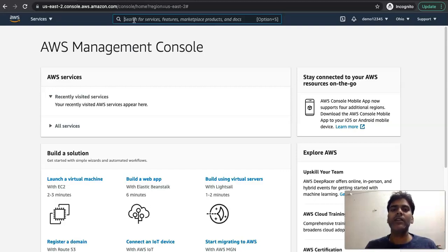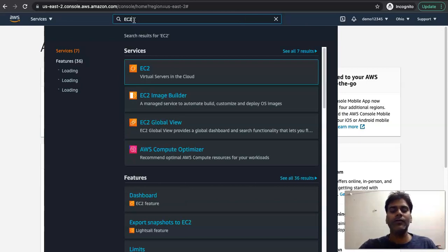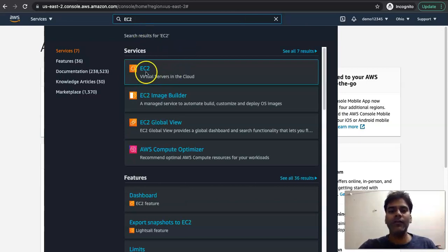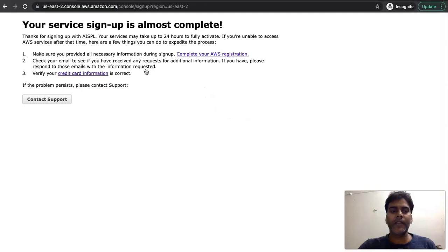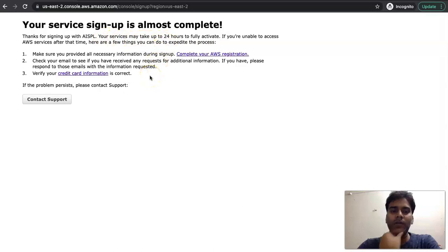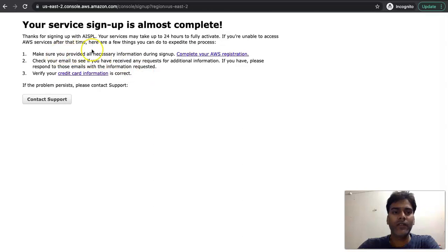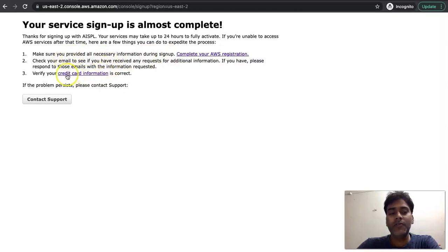I'm going to EC2, one of the most favorite AWS services. It says that thank you for signing up with AWS, the service can take up 24 hours to fully activate. If you are unable to access or contact AWS services, sometimes what happens is that due to...